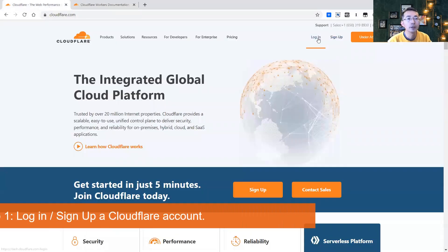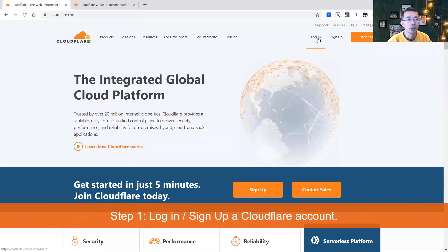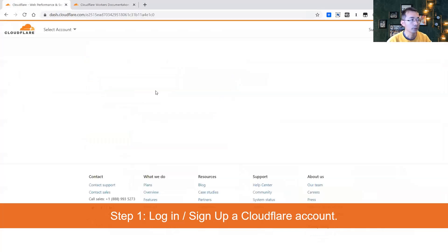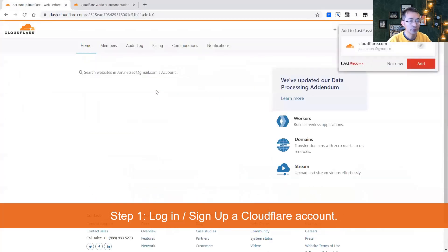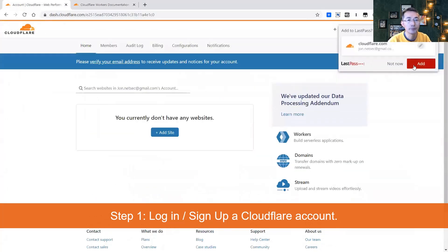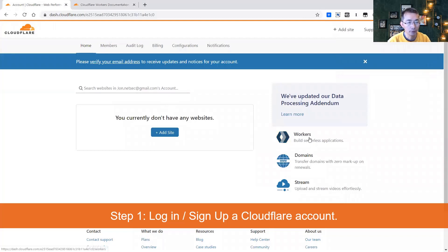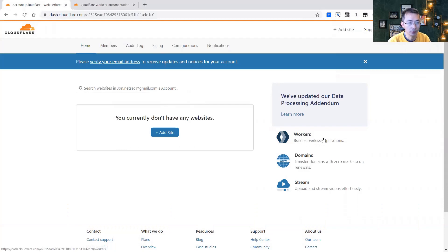First thing, login. I already created an account, so if you didn't just sign up. Now going to the right hand, there's workers build serverless application.